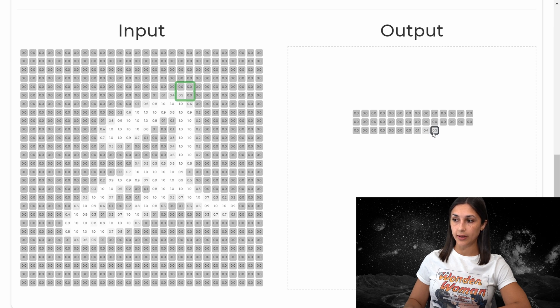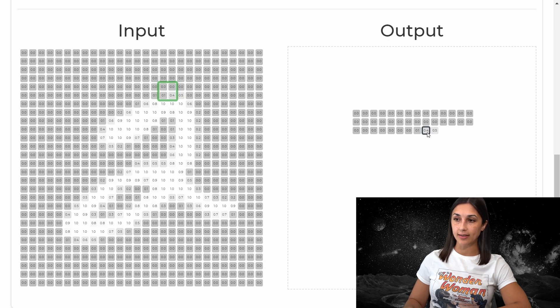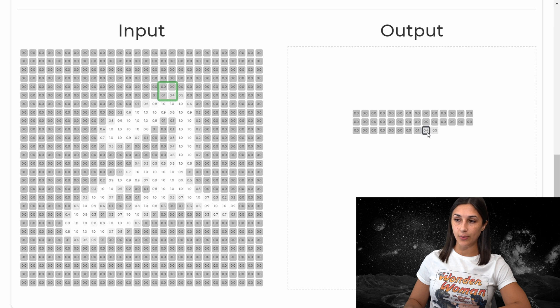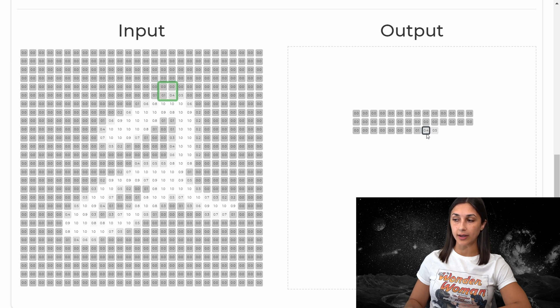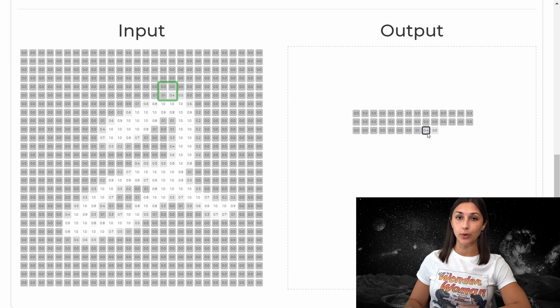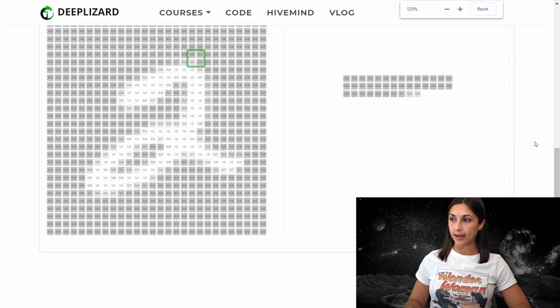Similarly, the previous pixel is 0.4 for the output. And we can see in the corresponding input that we have 0, 0, 0.1, and 0.4. So 0.4 was selected by max pooling as the max pixel value in this window.